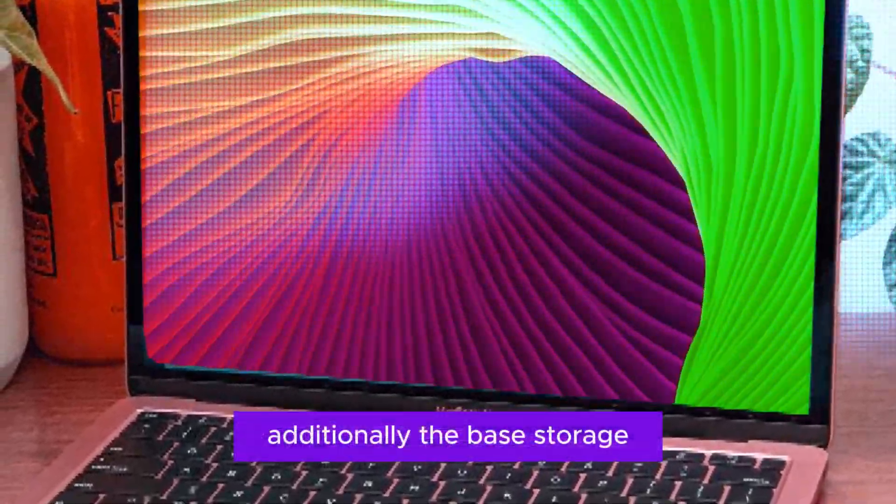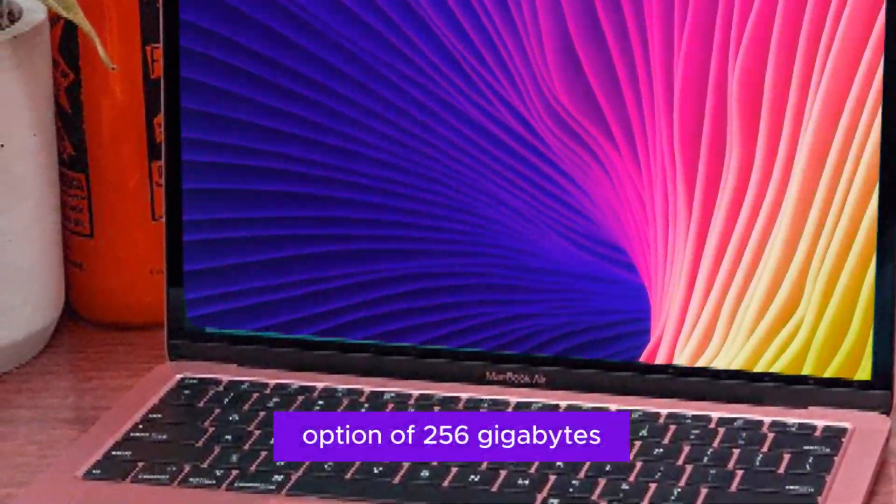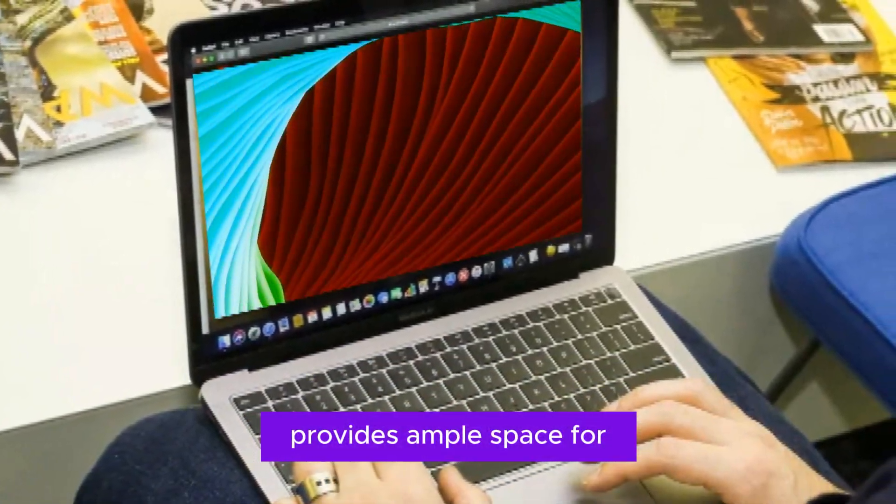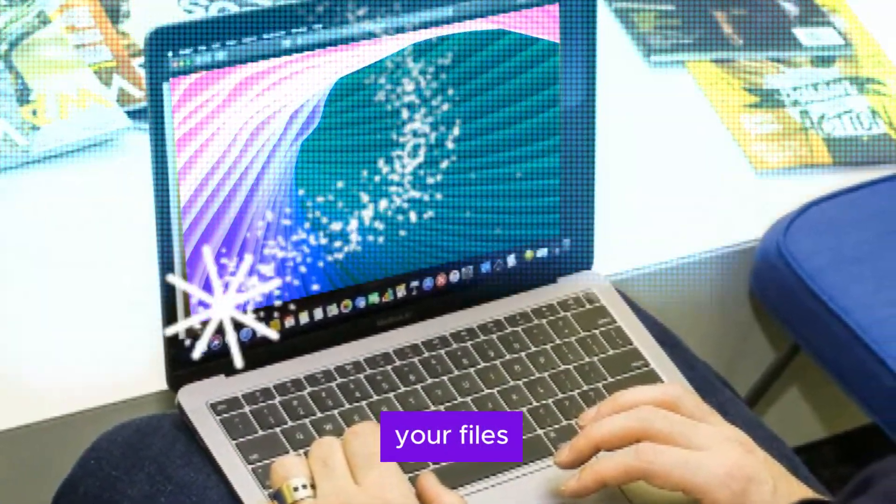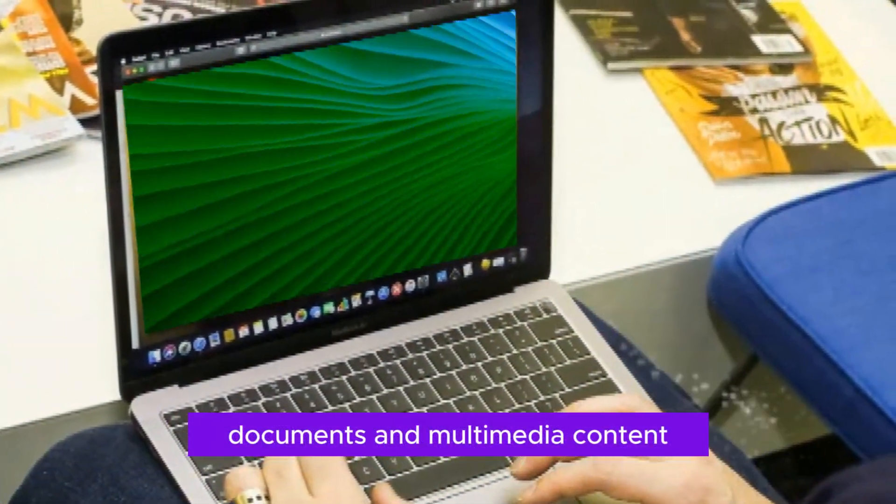Additionally, the base storage option of 256GB provides ample space for your files, documents, and multimedia content.